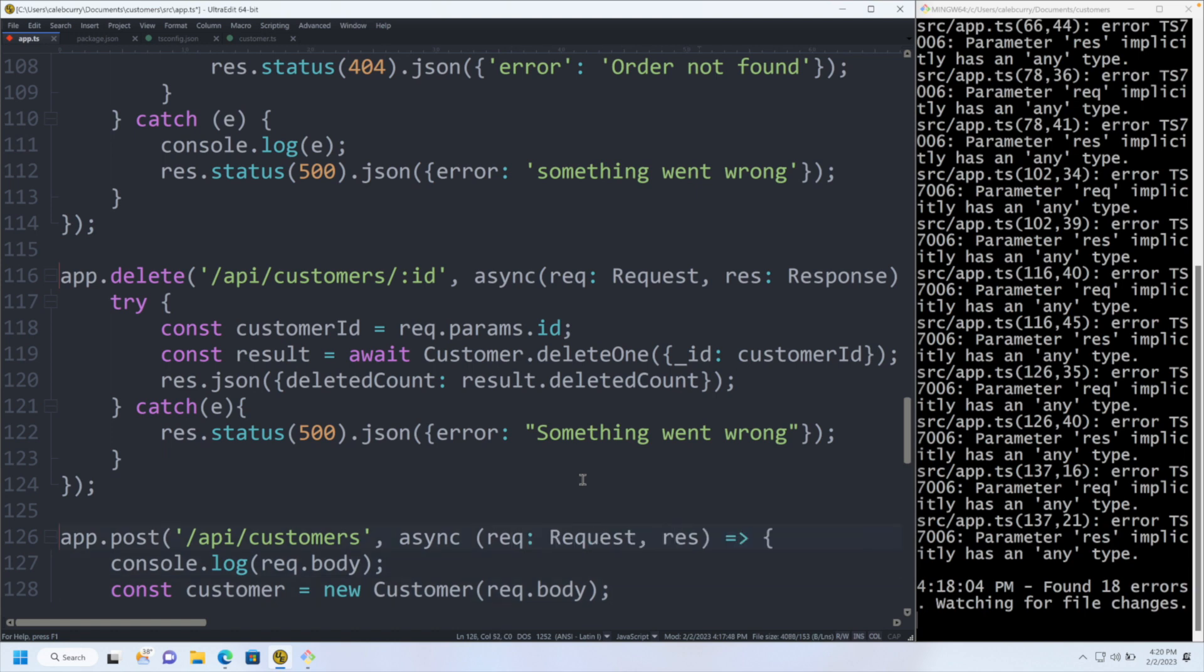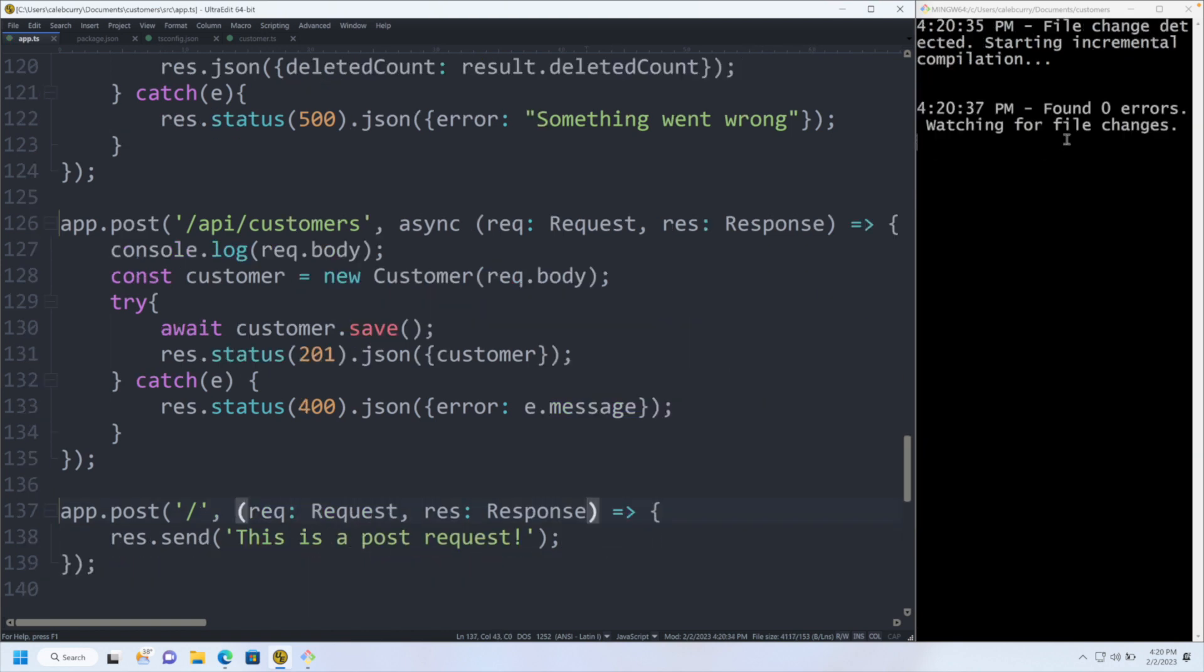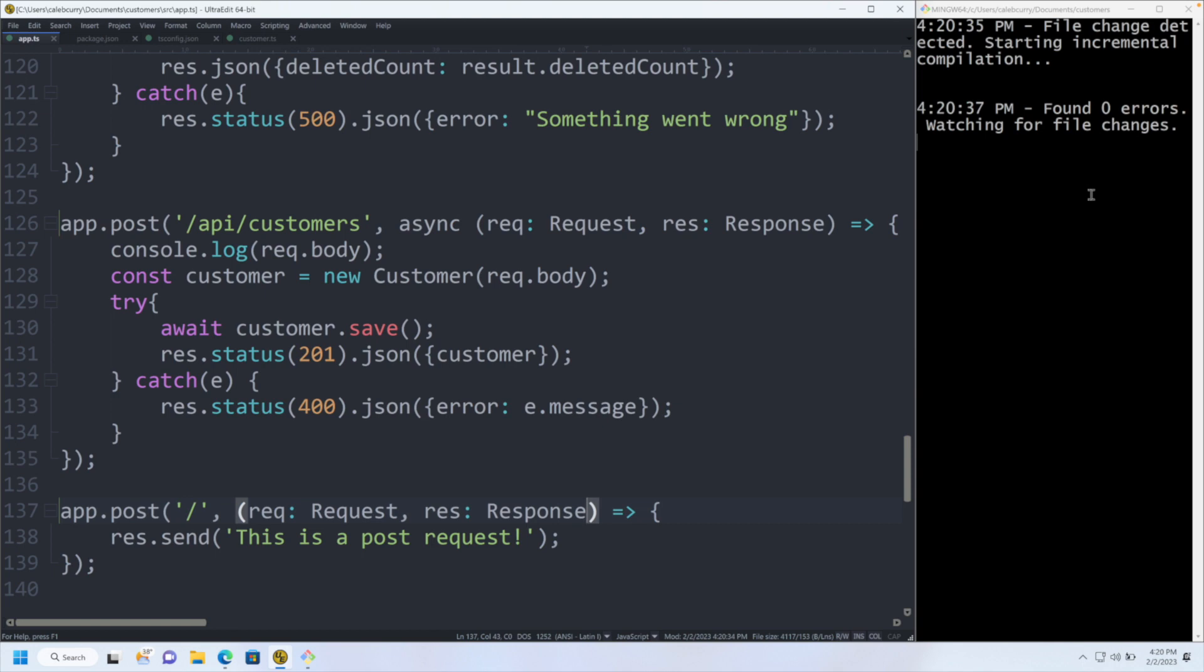It does make coding harder though, because now you have to type extra and you have to know what you're doing kind of ahead of time. All right, save, found zero errors. Lovely.